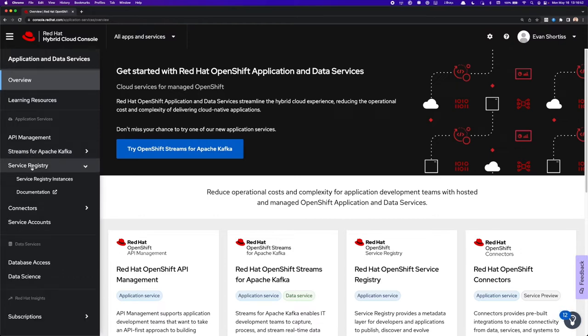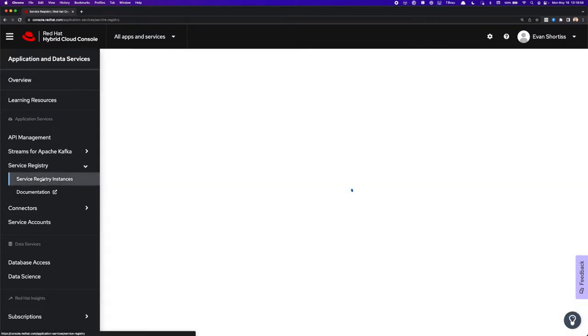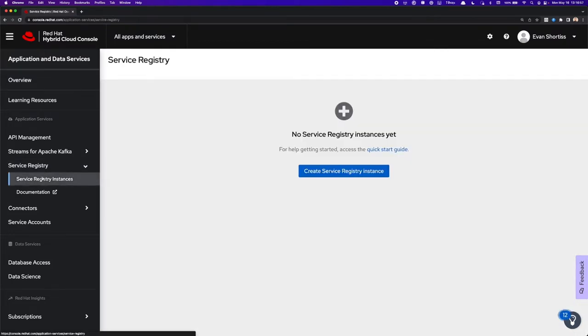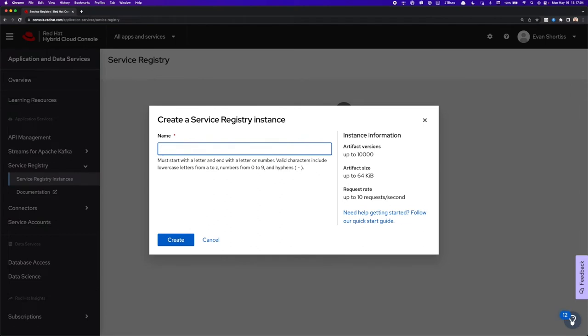So I'll click on Service Registry, and then click on the Service Registry Instances. I have no Service Registry Instance at the moment, but to create one, all I have to do is click the button here. I can give it a name, such as Evan Service Registry, and then click Create.